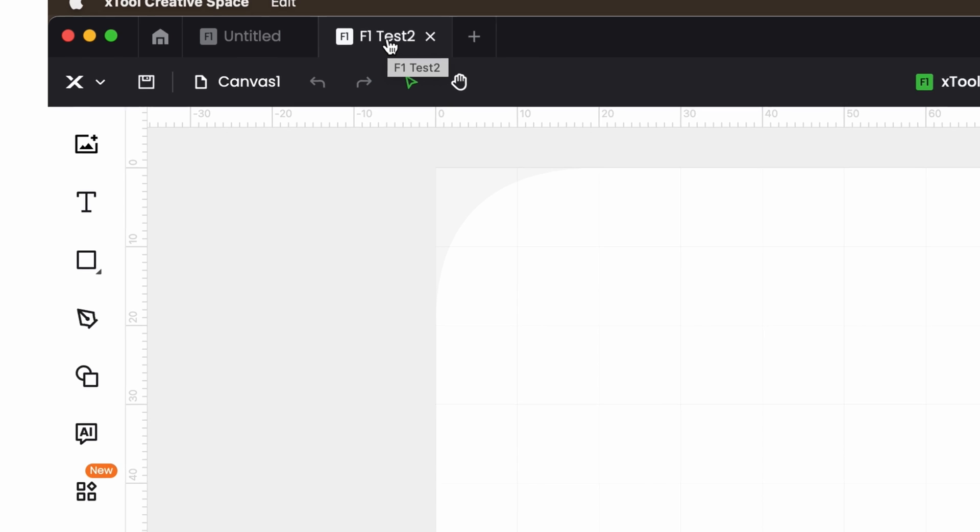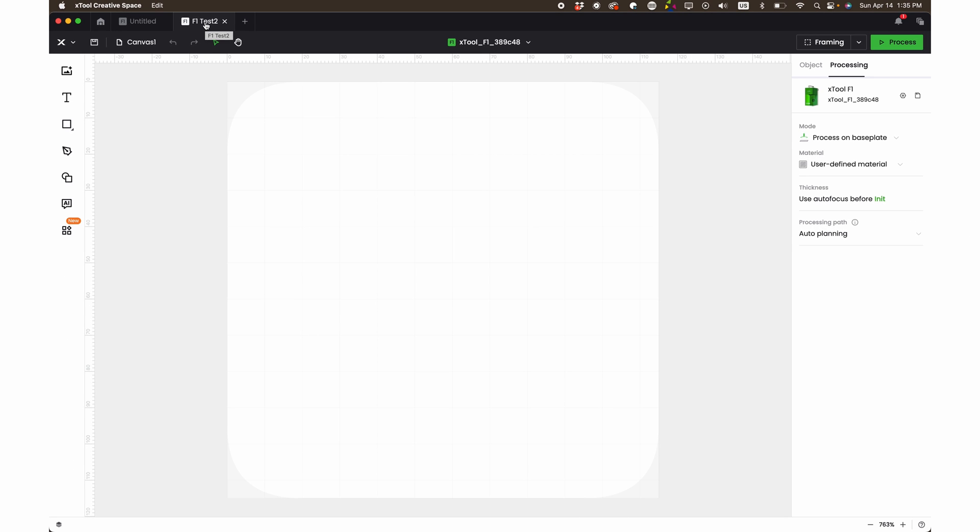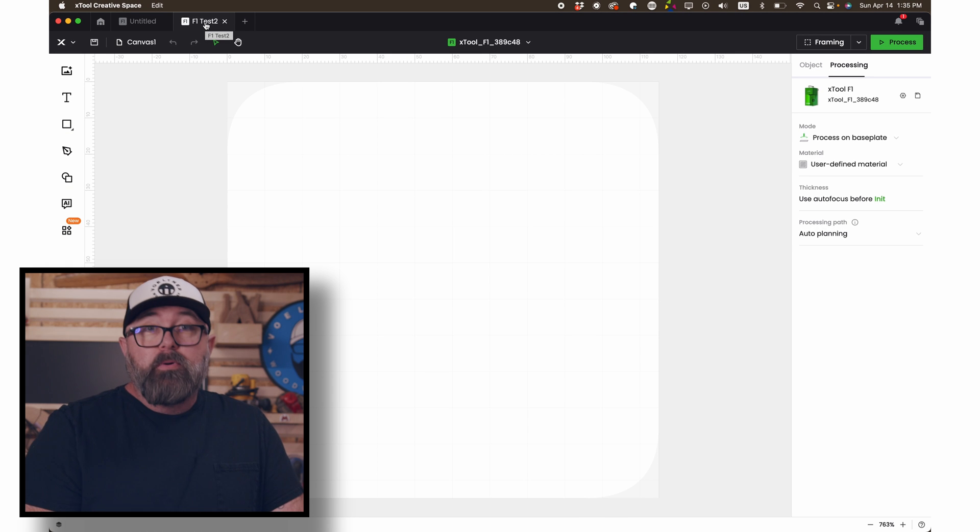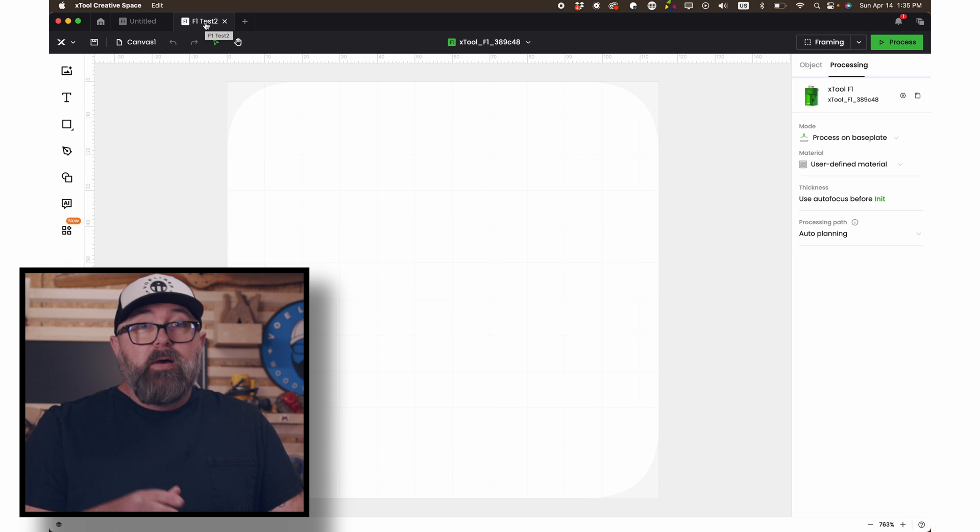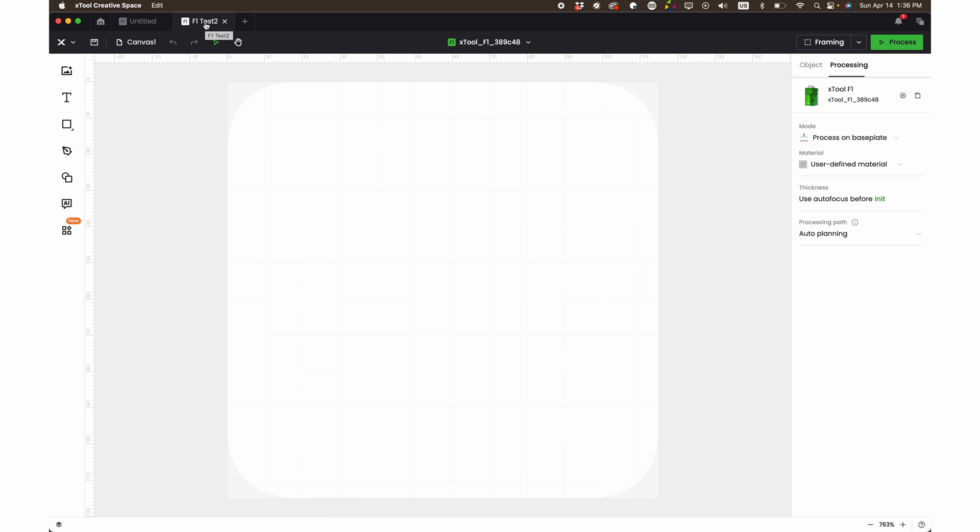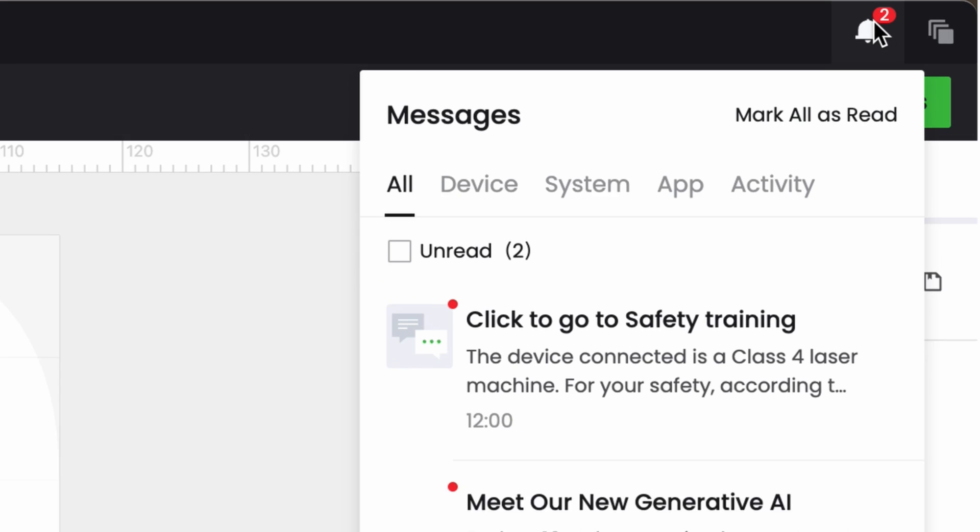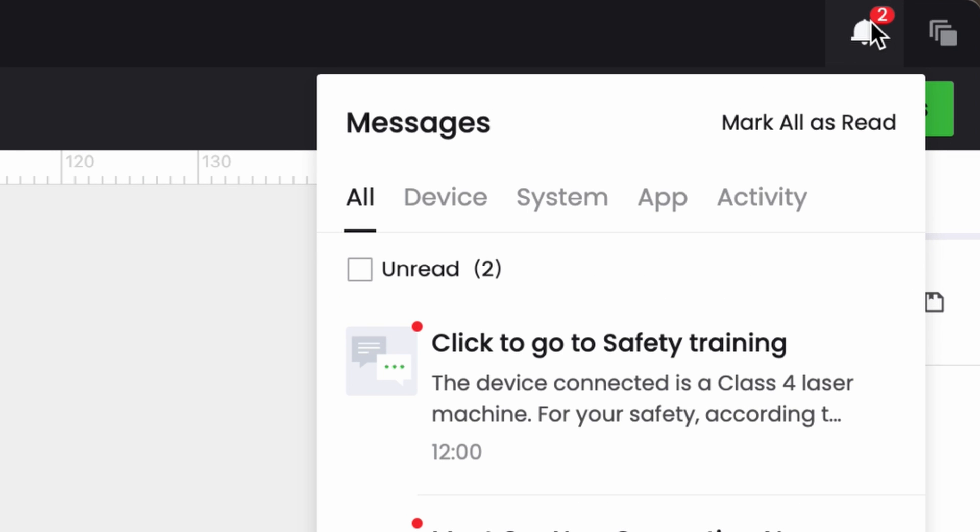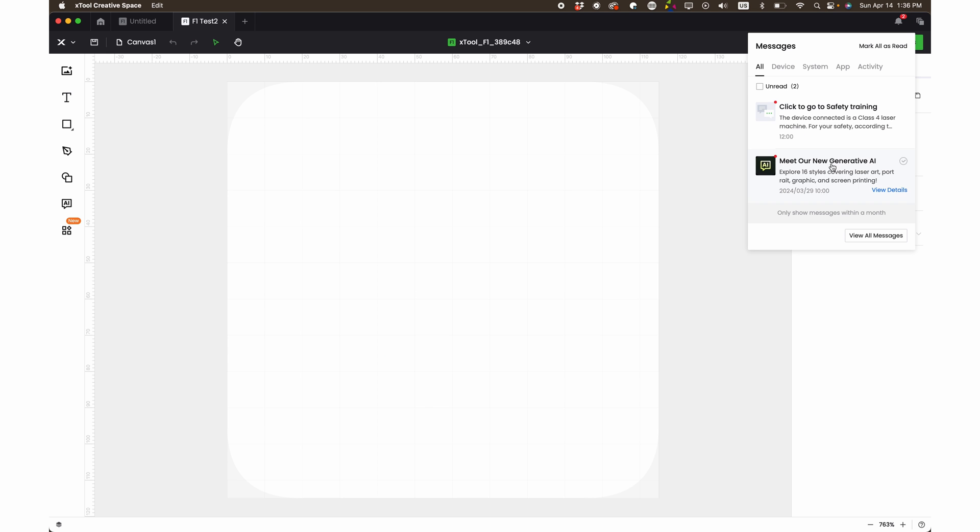I could just be like F1 test two and hit save. And then you can easily see which tabs you're working on. So you can keep track of your tabs from projects to the Xtool projects, which is really handy for multitasking. You can stay up to date with any of the updates that come through the system. There's this bell notification. You can check out your different settings for your device, your system, the app. It's really going to give you any updates that you need to see.